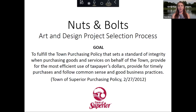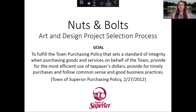I wanted to capture the quote from the purchasing policy. When goods and services are being purchased on behalf of the town — which is what you guys are doing when you're procuring art and design projects — we have to try to do the most efficient use of tax dollars, provide for timely purchases, and follow common sense and good business practices. The basics of that policy are: anything we purchase, whether it's a good or service over $2,000, has to have a competitive bid. That's pretty much everything we do.